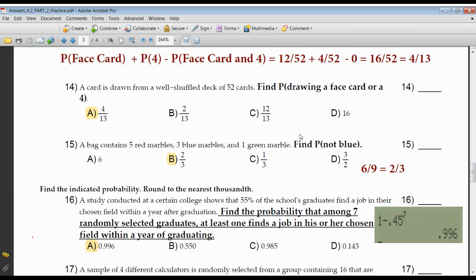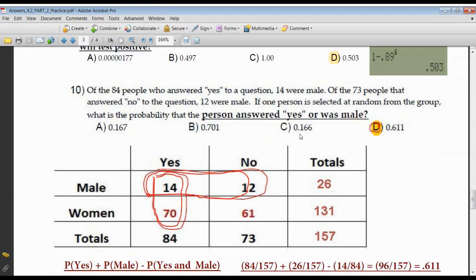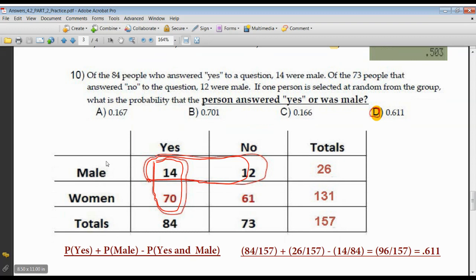Number 10 — this is unusual because you weren't provided with a chart. As I read the problem, I found there were males and females, and people that answered yes and people that answered no. So I put male and female in the vertical column and yes or no across the top, with a totals column. Out of 84 people who answered yes, 14 were males.